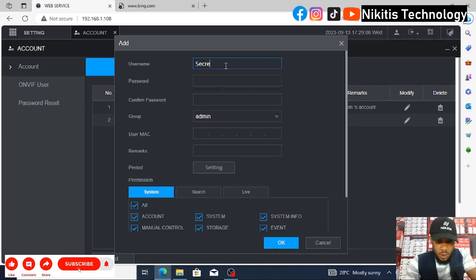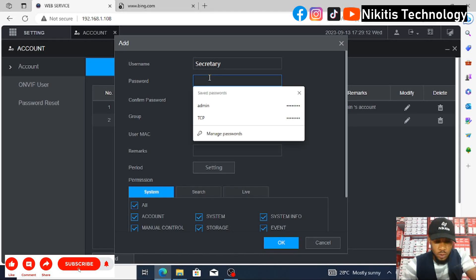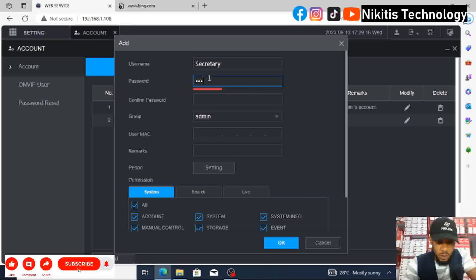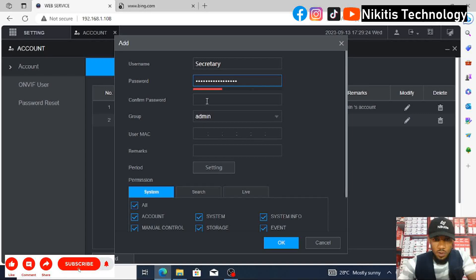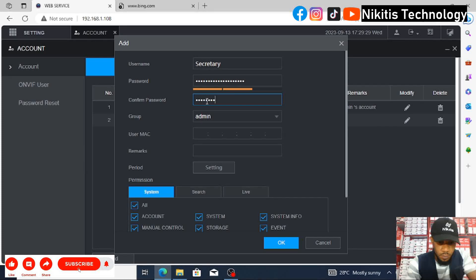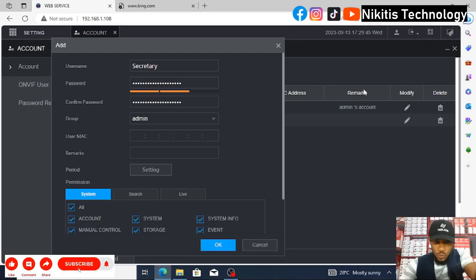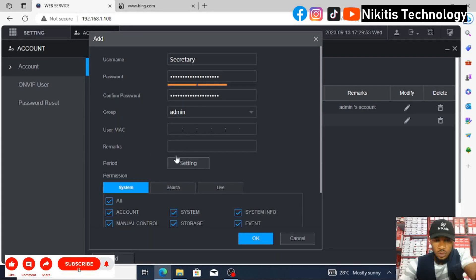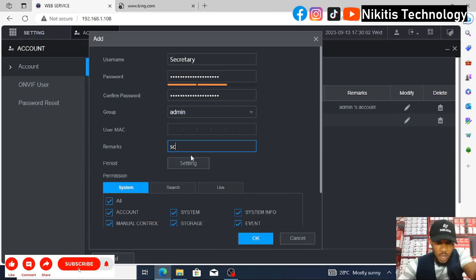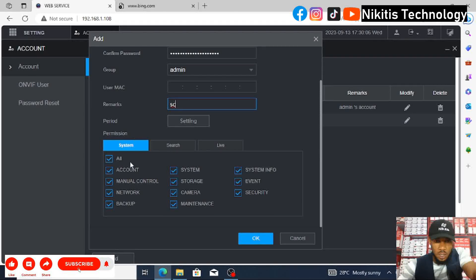Let's create a 'secretary' user. The password will be 'secretary12345678'. Confirm password: same thing — secretary12345678. Under the group: admin. Leave the MAC address. For the remark field, you can add a note like 'secretary's account' — it just appears as a label, so it's optional but useful for identification.